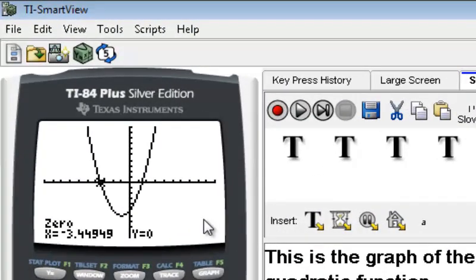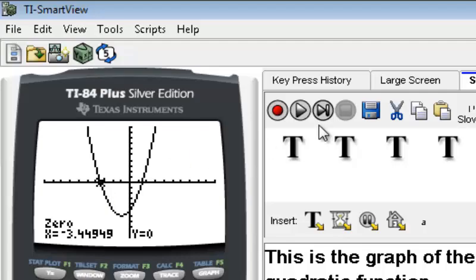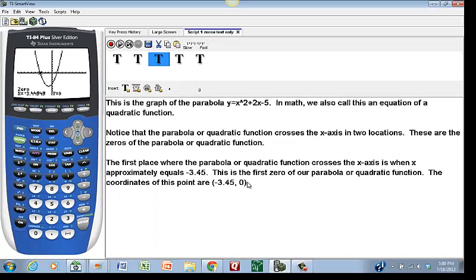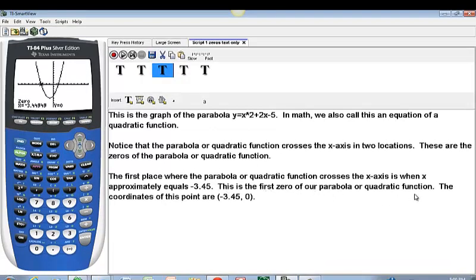The calculator crunches its numbers and spits out the result in the lower left-hand corner: X equals negative 3.44949. This value of X matches the location where the parabola crosses the X-axis. The first place where the parabola crosses the X-axis is when X approximately equals negative 3.45. I've rounded to two decimal places — to the nearest hundredth. This is an approximation, and the coordinates of this first zero are (negative 3.45, 0).